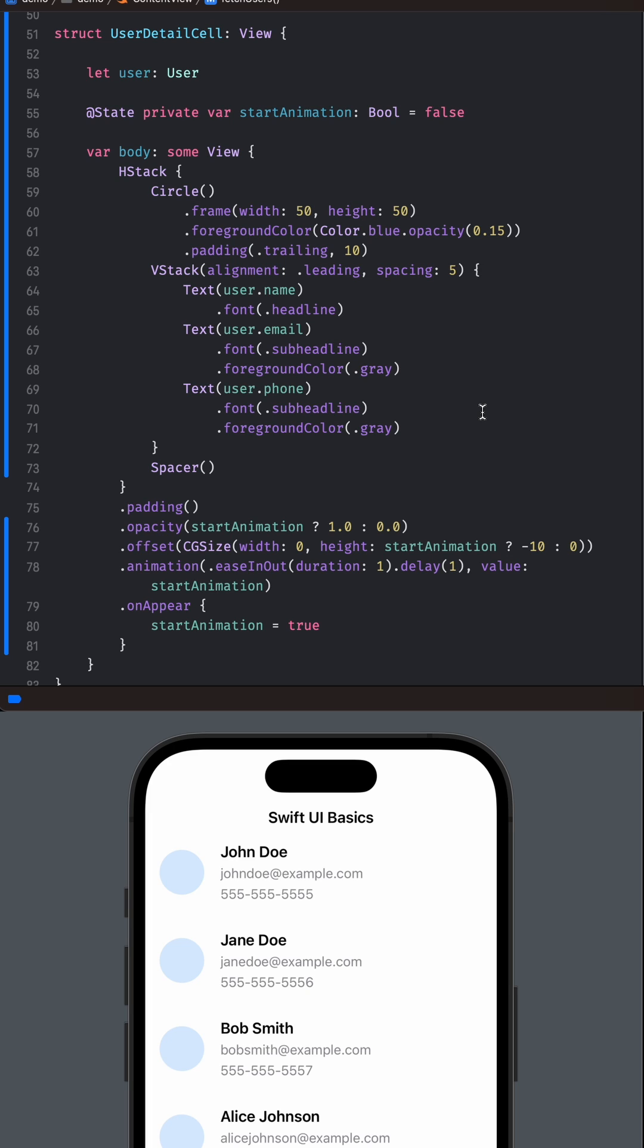Step 4: In the animation, we are setting the opacity to 1.0 and offset to minus 10, which gives a slide-in effect from the bottom.